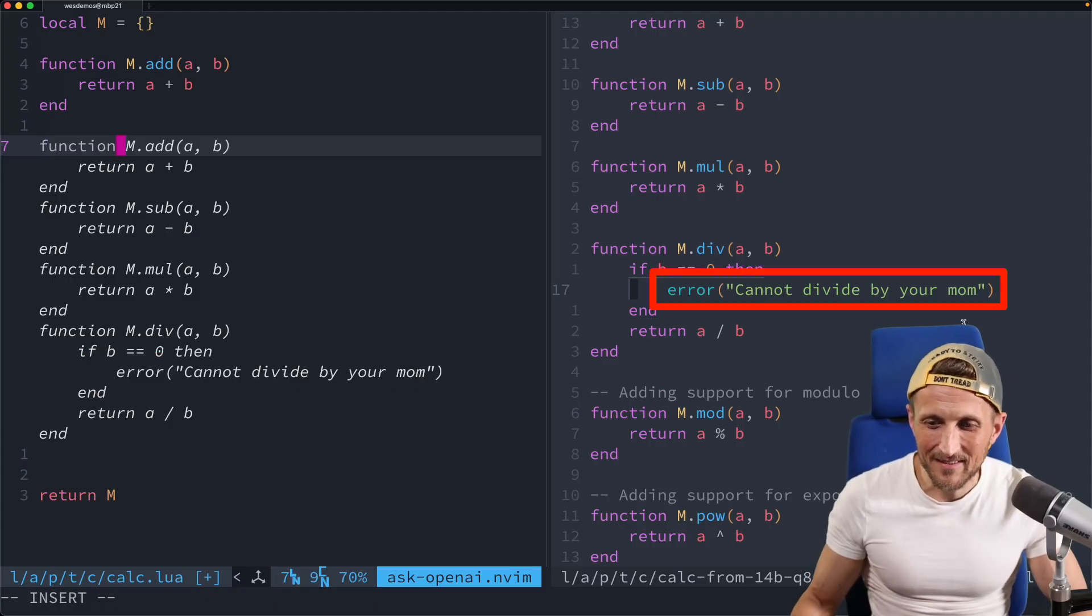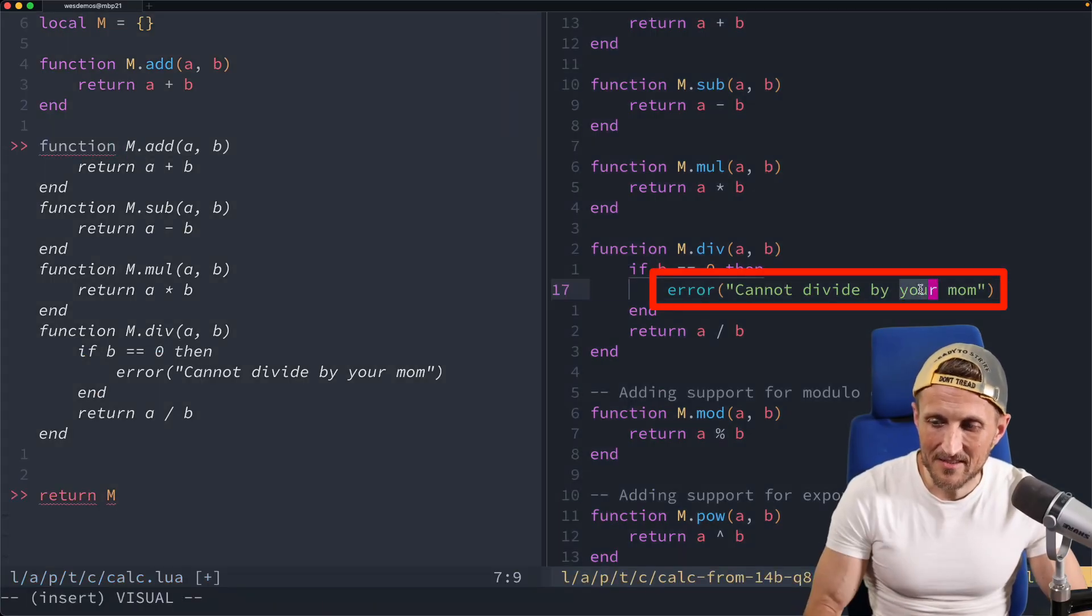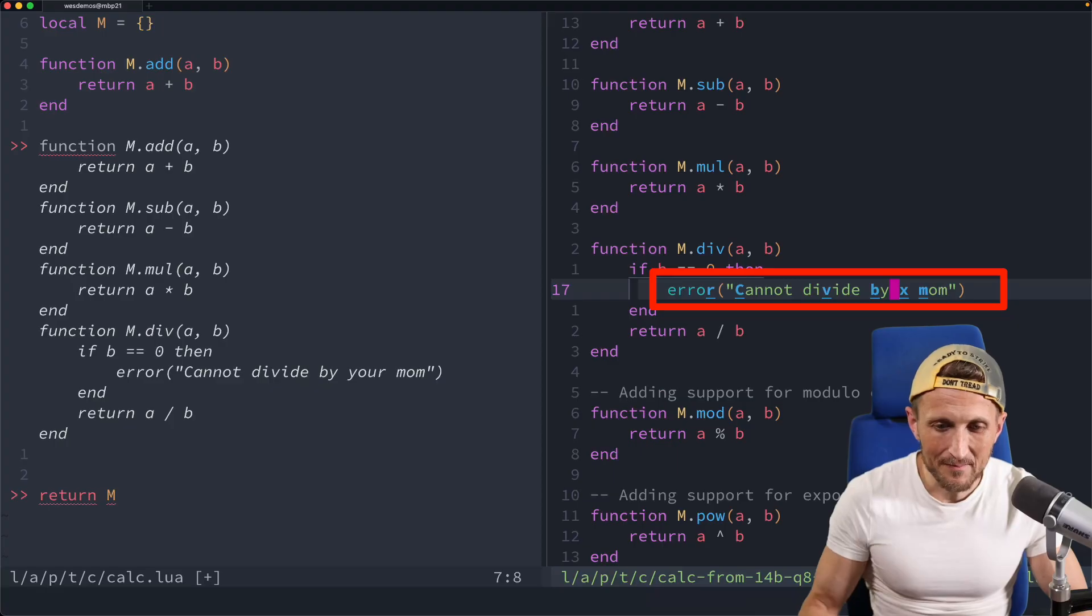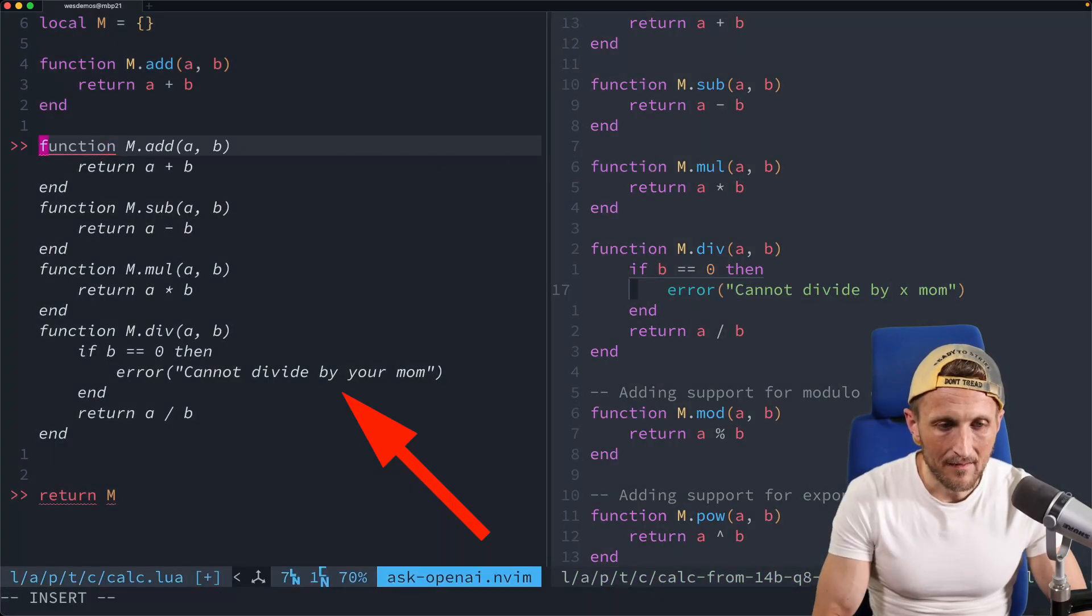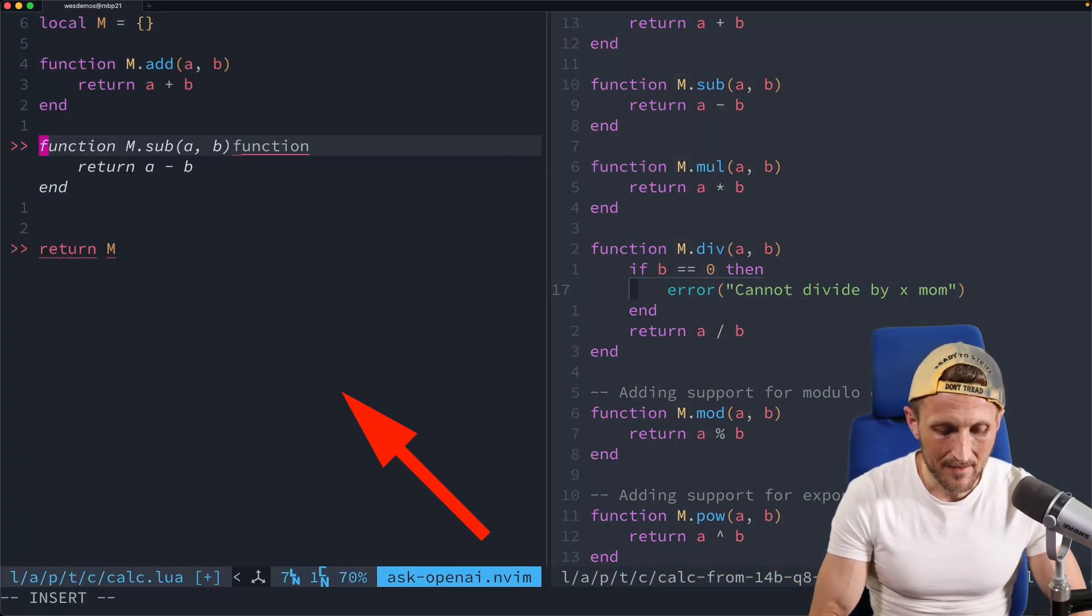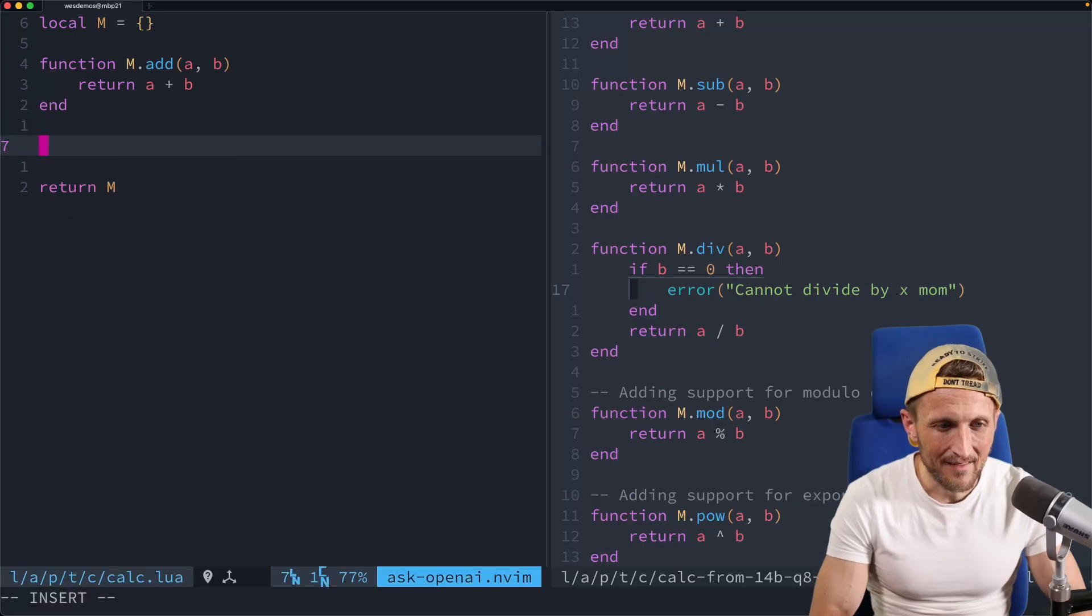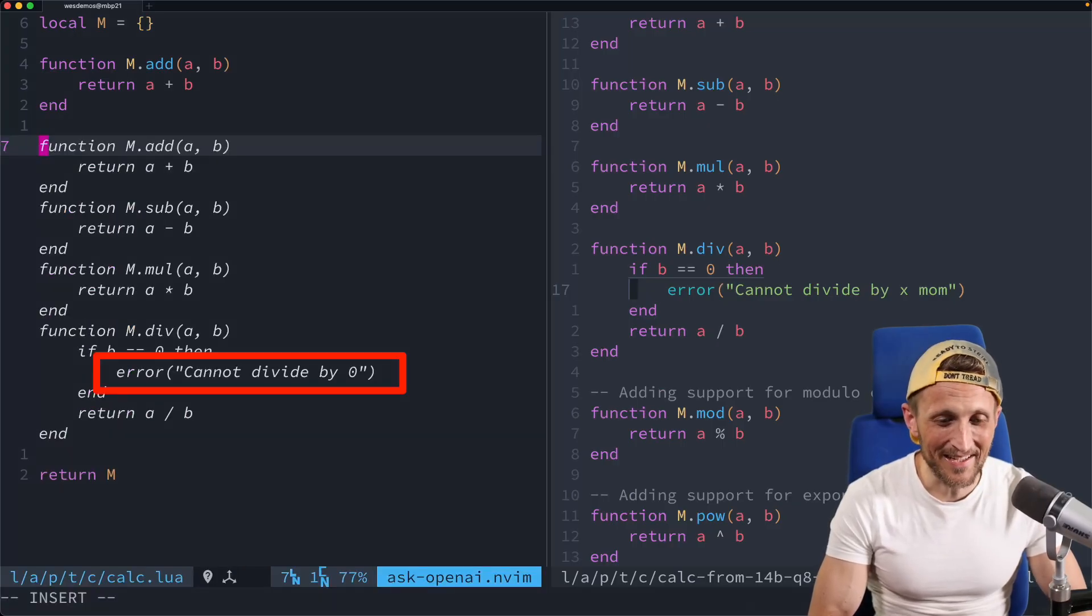Alright, I will save that now. And I'm going to come back over to the file that I'm working on completing right now. And I'll go into insert mode to trigger another prediction here. Look at that, cannot divide by your mom.